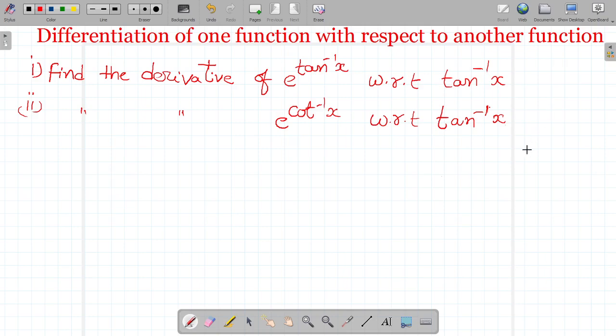Friends, today our topic is differentiation of one function with respect to another function. Let us go to the first problem.